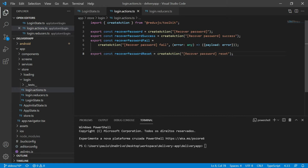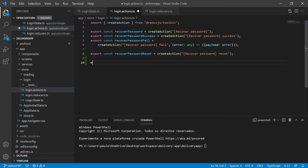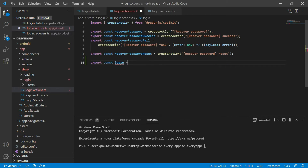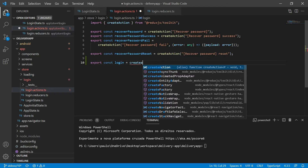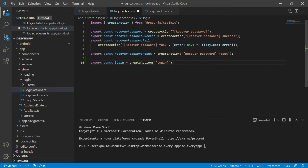The login, like the recover password, will have three main actions. I will start by exporting a constant called login that will receive the create action from Redux Toolkit, and this action will be identified with the string 'login'. This action will be called when the user clicks on the login button, and we will call the login function from the authentication service, which will be responsible for logging in the user.